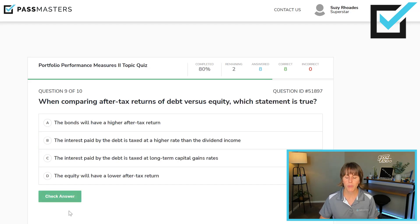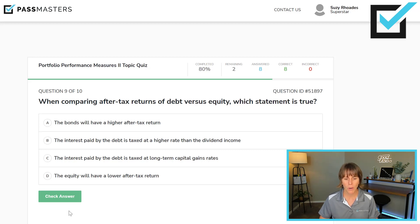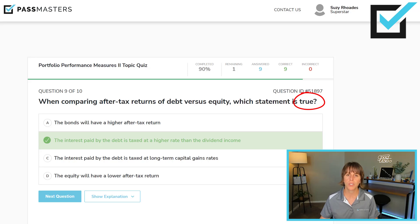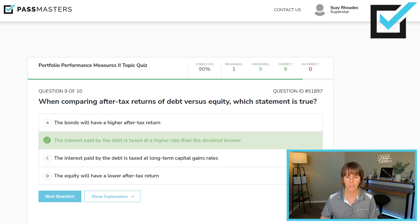When comparing after-tax returns of debt versus equity, which statement is true? The interest paid by the debt is taxed at a higher rate than dividend income — this is true. Bond interest is taxed as ordinary income. Dividend income, if it's a qualified dividend, is taxed at long-term capital gains rates. If it's a non-qualified dividend, it's taxed as ordinary income. But the best answer is: the interest paid by the debt is taxed at a higher rate than the dividend income.